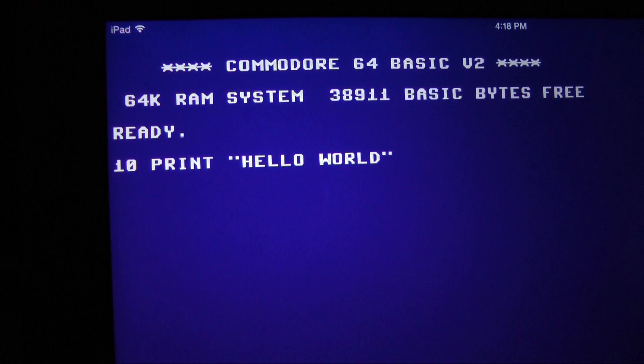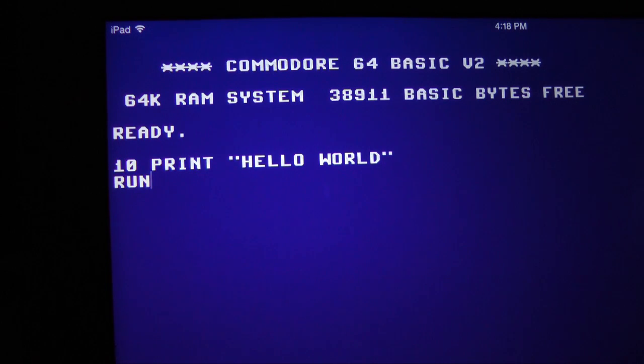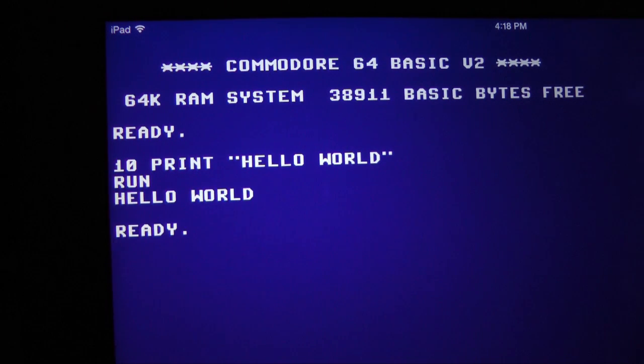This is a complete single line of code. When executed, it will print, hello world, on the screen. To execute the code, we enter the command run, and hello world appears on the screen.